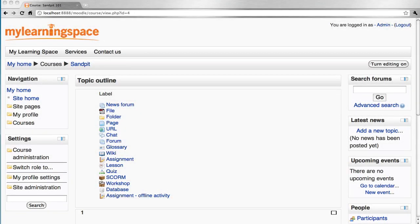To enroll a user in a course, it's first essential that the user account has been created — either manually by the administrator, or via email-based self-registration on the part of the user.